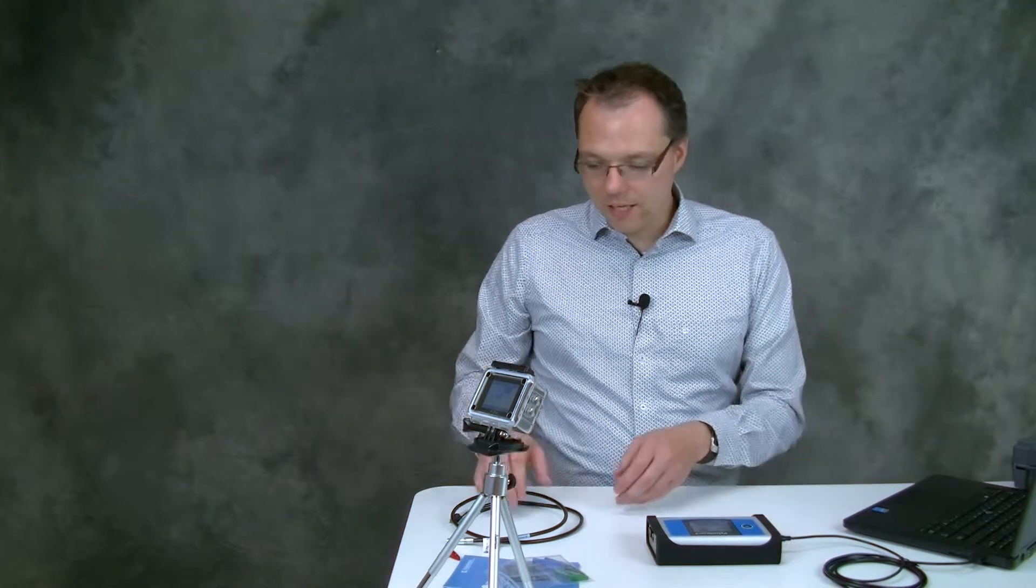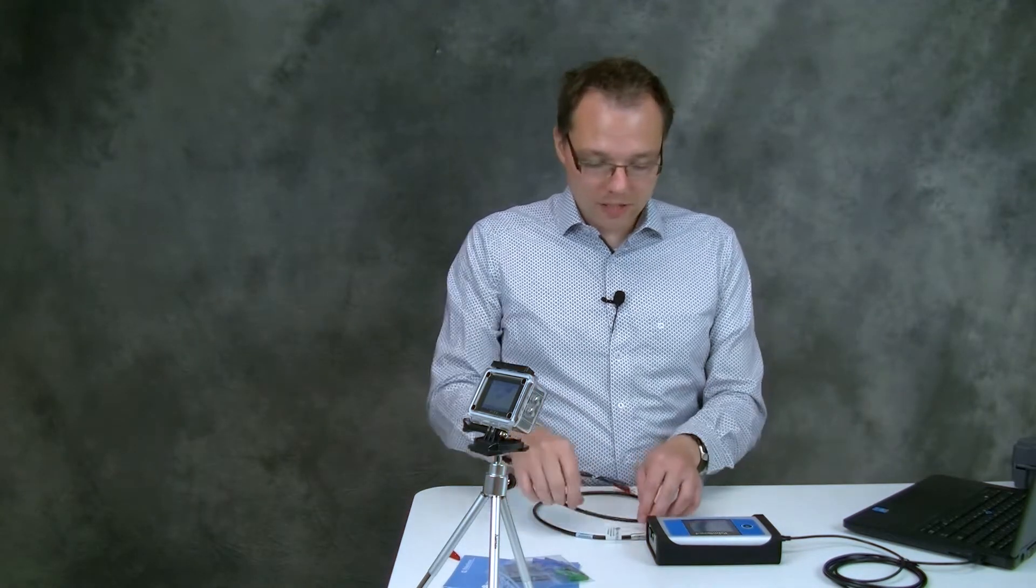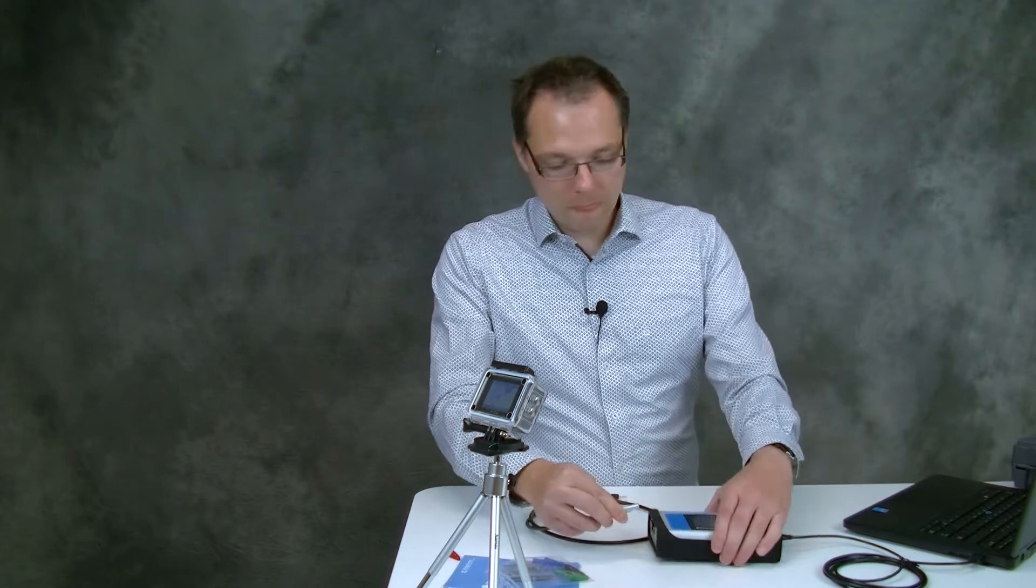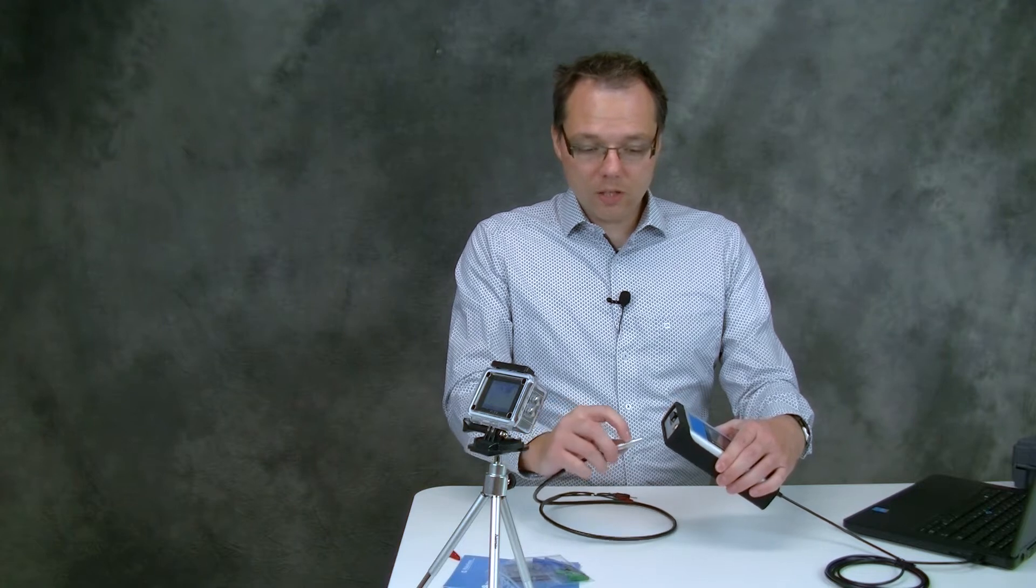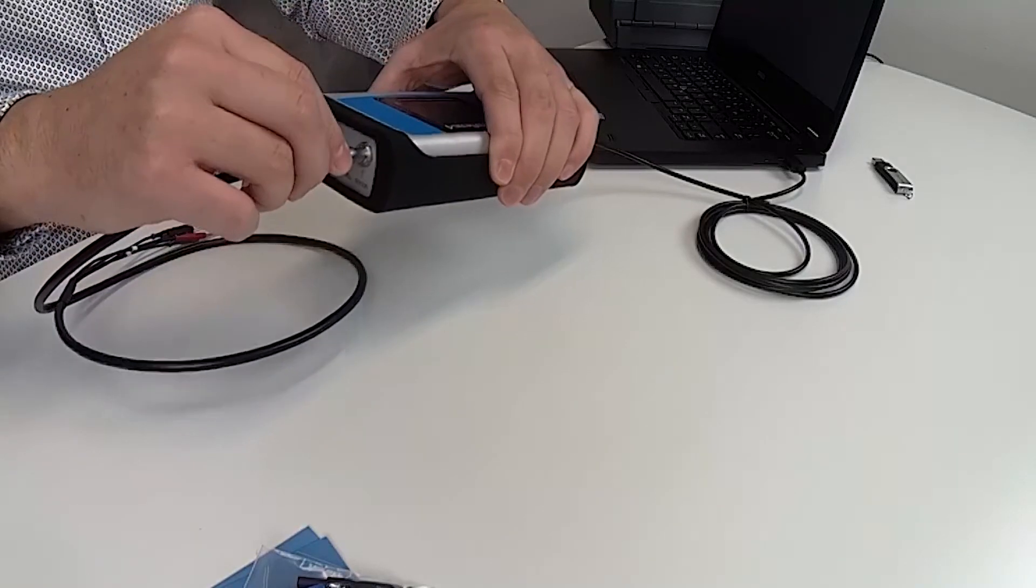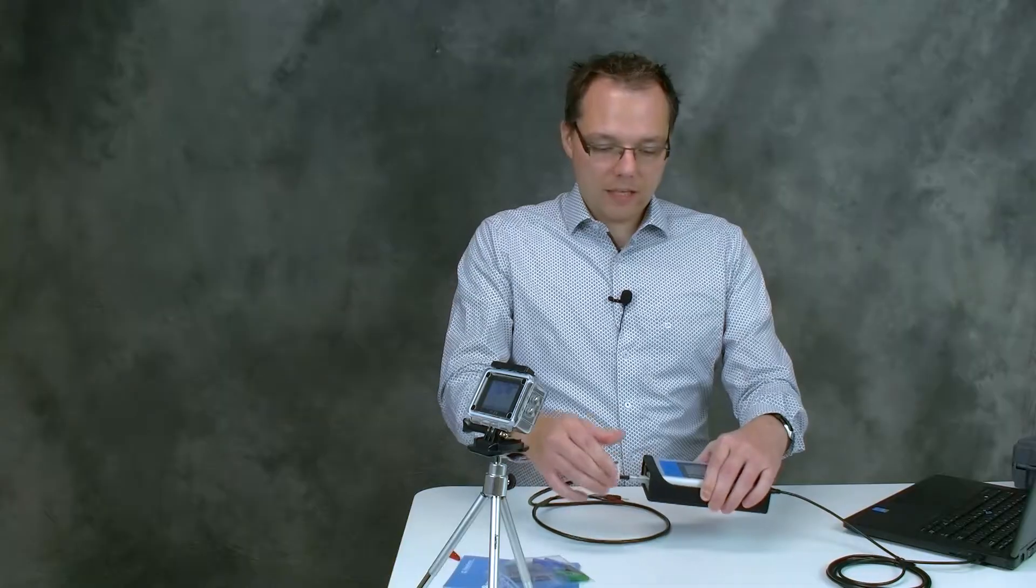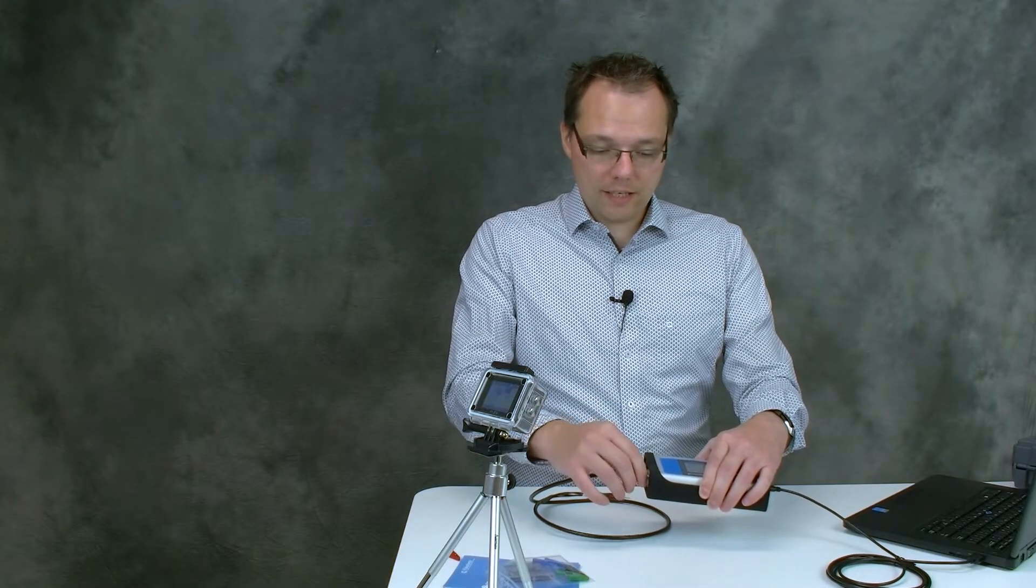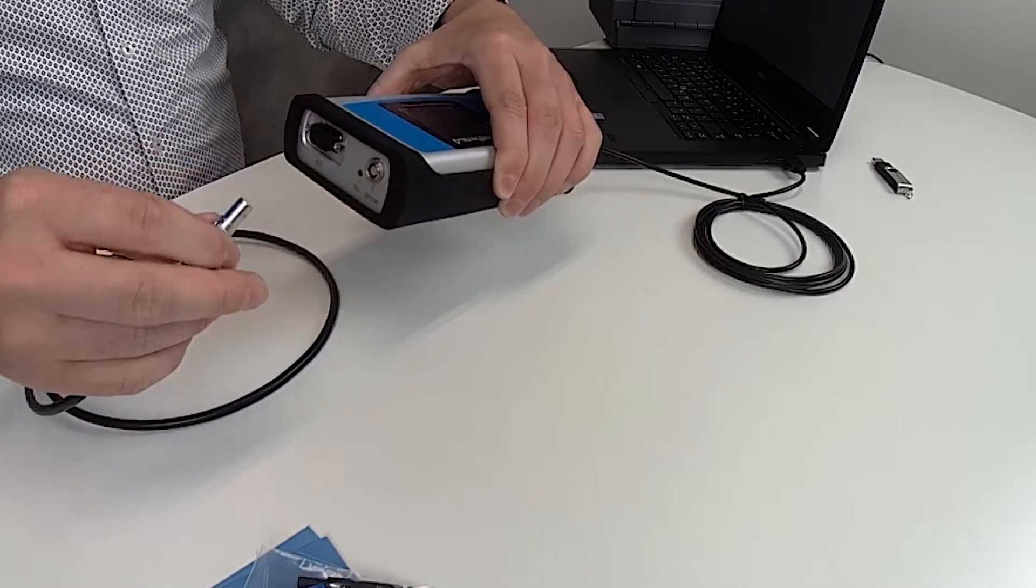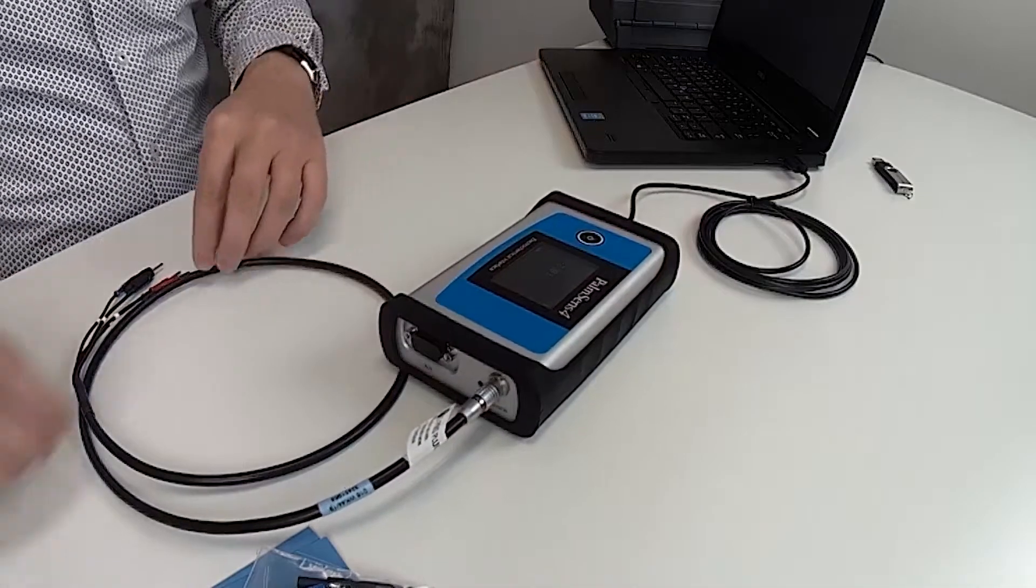OK so before we connect to the software we will set up our measurement so we can focus on working with the software. To insert the sensor cable you should look for this red dot here and make sure that it shows up. Then you just push it in and now it's tight. If you want to release it again just pull on this ring and it comes out again. So now we have plugged it in.